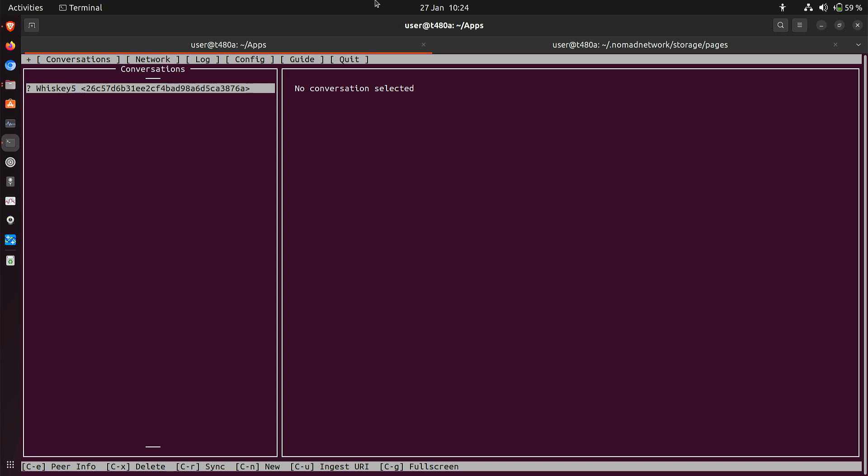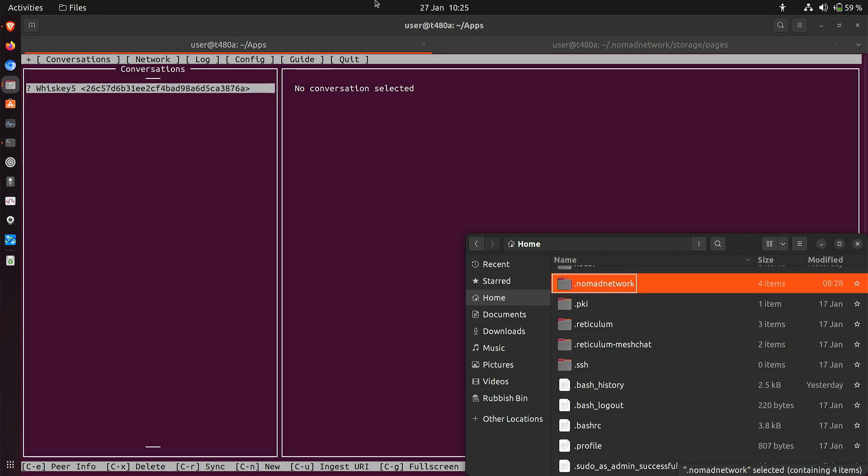So I want to make a home page. I'm doing this on Ubuntu 22.04 LTS, which is the operating system I'm using for hosting the Nomad Network software, and I'm going to show you how to set up this page. Before actually making the page we have to check a few settings, so let's go and have a look in the config file and I will show you where that is.